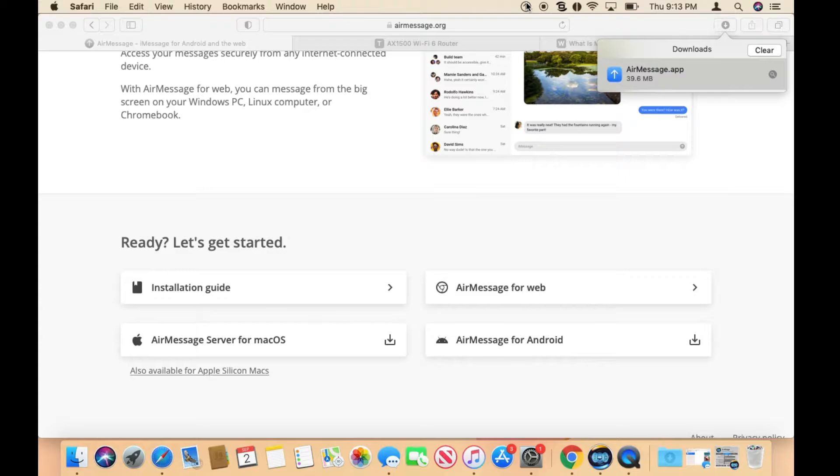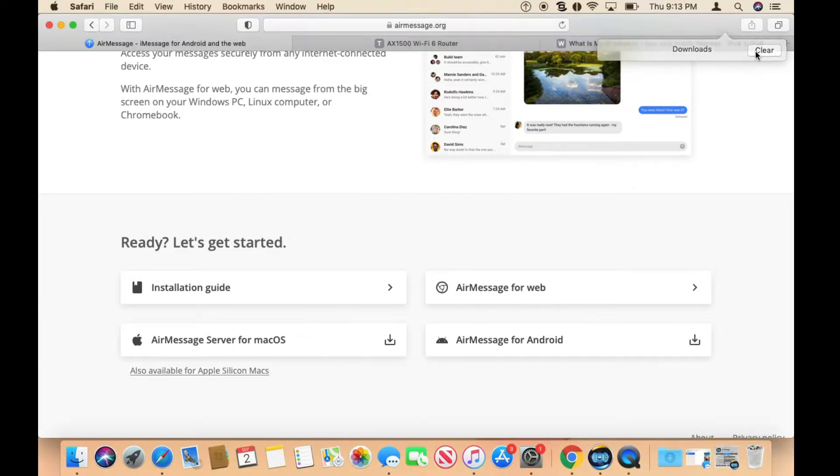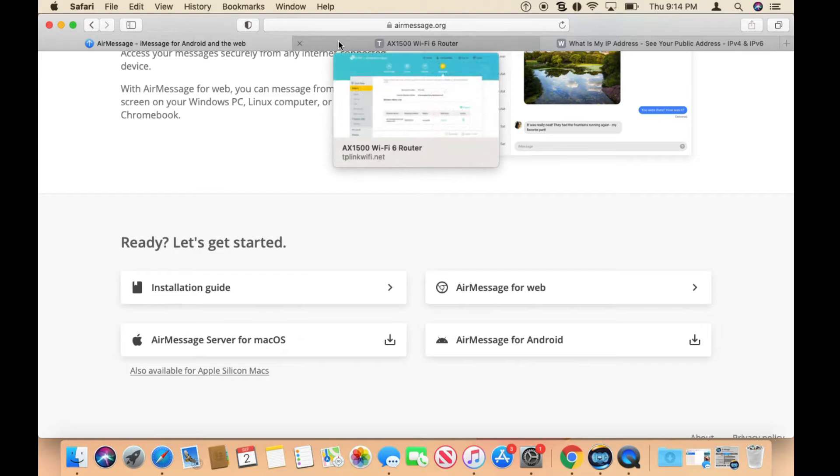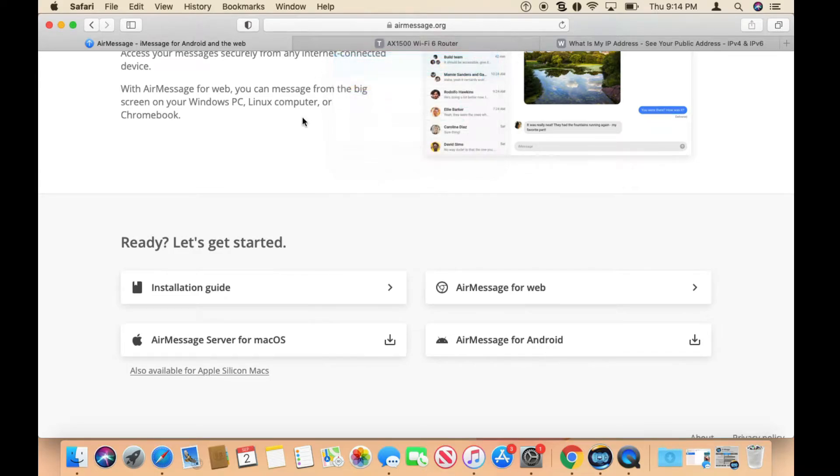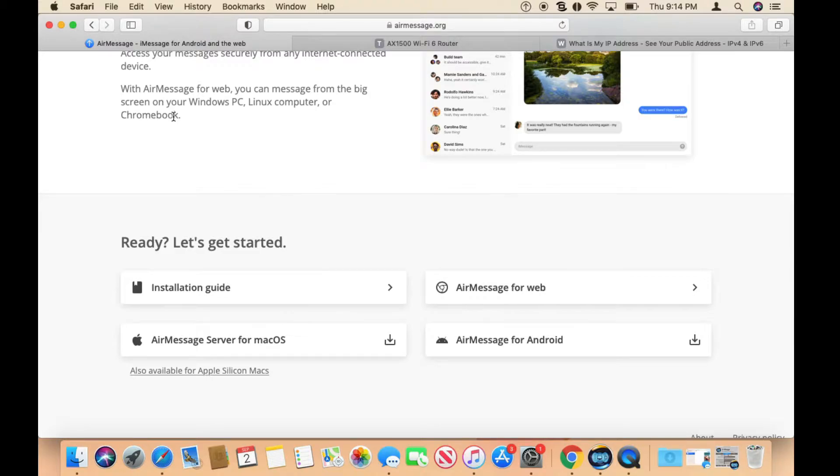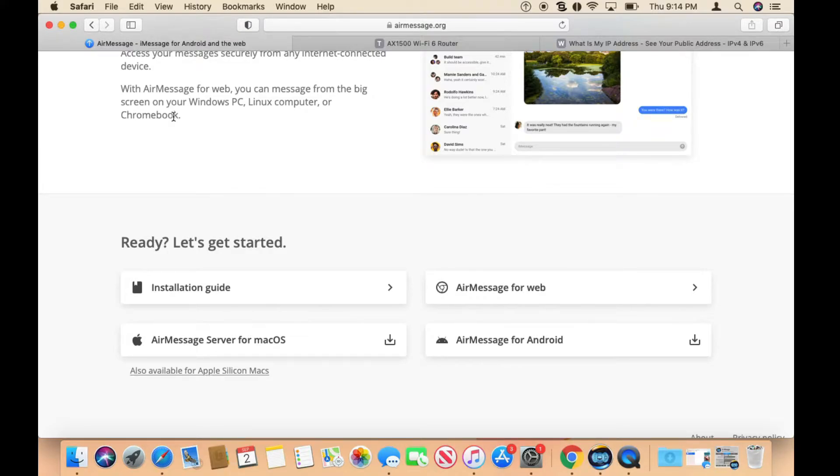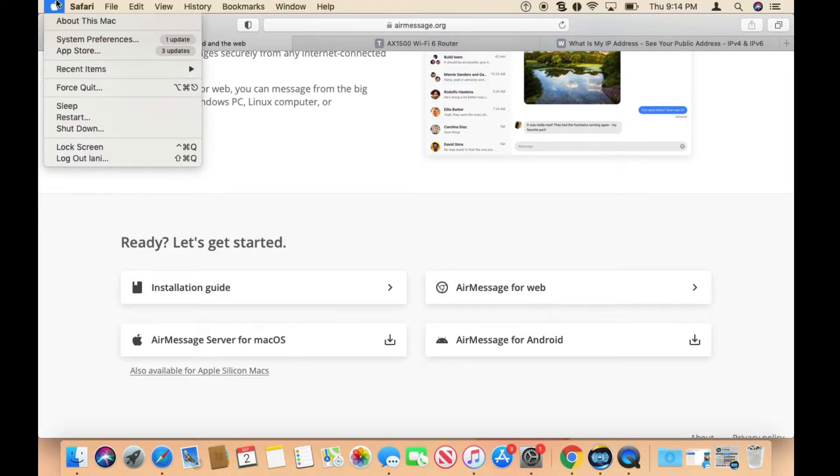You're going to see this arrow here - this means that the application is running. The next step is to go to your router. You need to do something called port forwarding. Port forwarding allows you to be outside your house and point to your home's external IP address, and then you'll be able to use AirMessage on your Android away from your house.